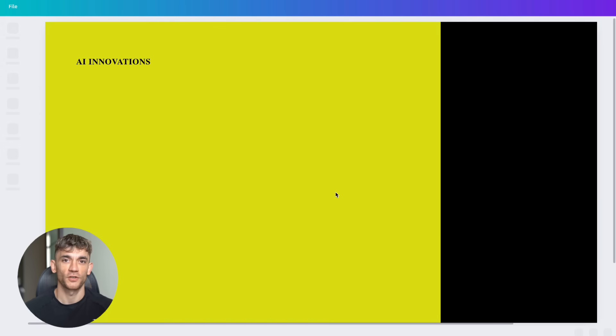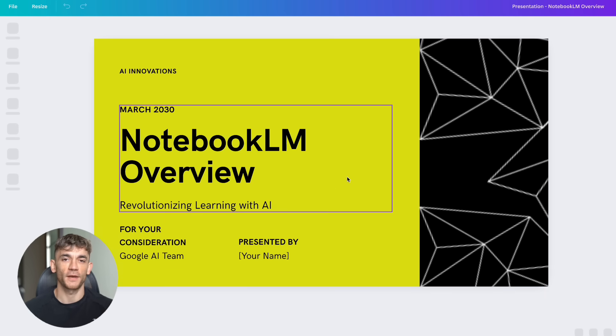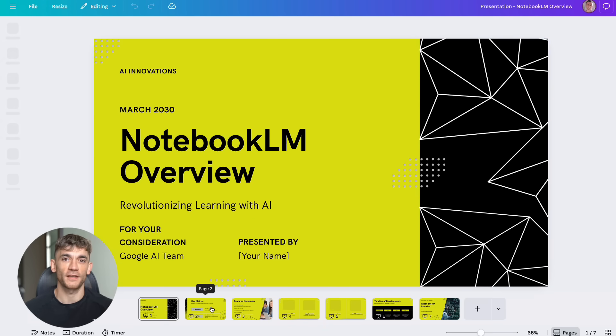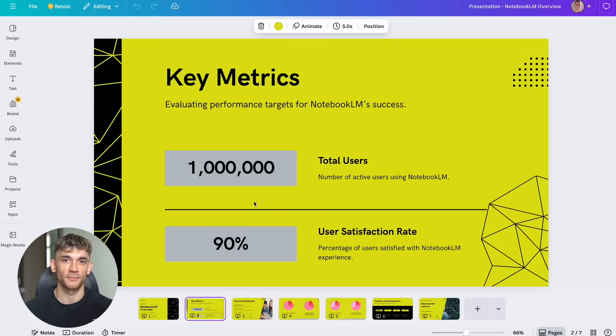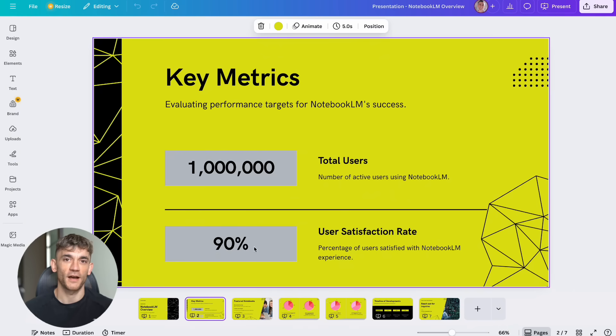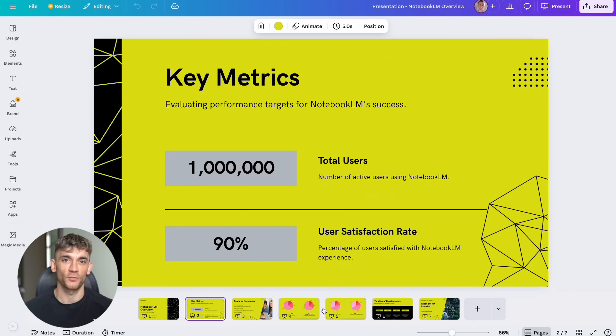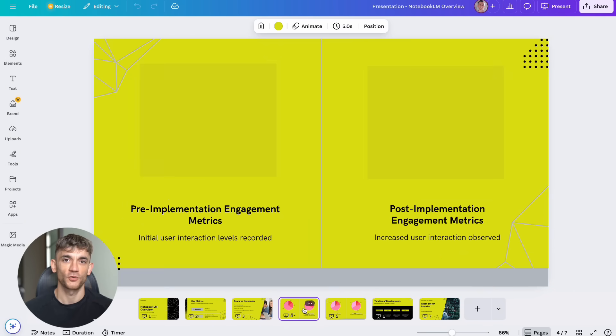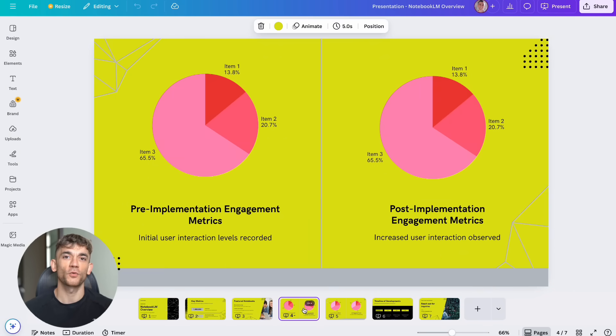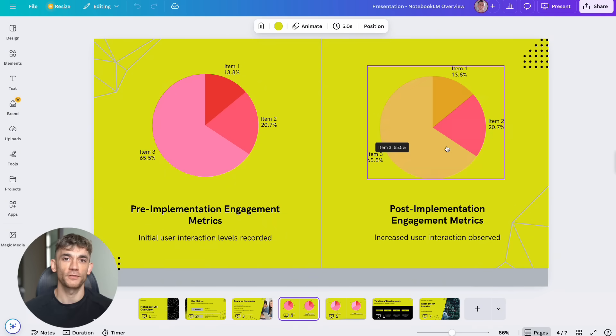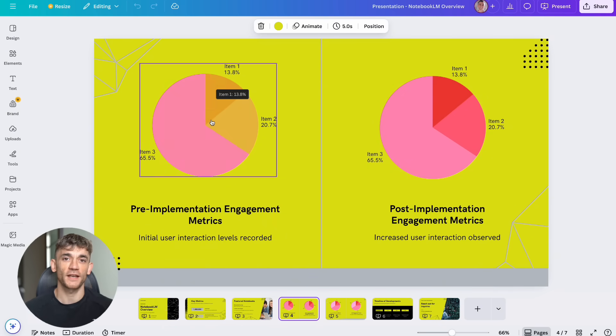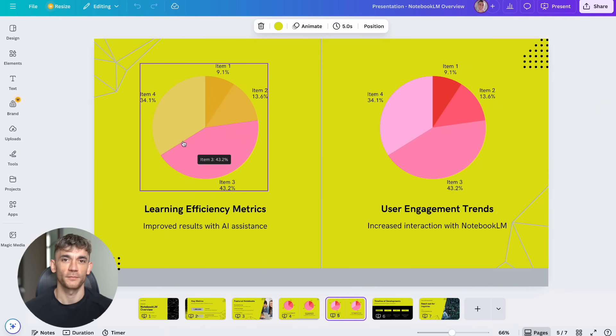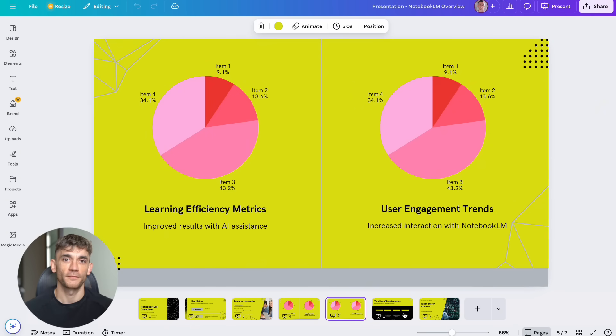Step five, once you're comfortable, try combining multiple tools in one request. This is where the magic happens. Step six, download Claude on your mobile device and test the mobile integration. Make sure your connected tools work on mobile too. Step seven, gradually add more tools and expand your use cases. Don't rush this part. Master what you have before adding more.